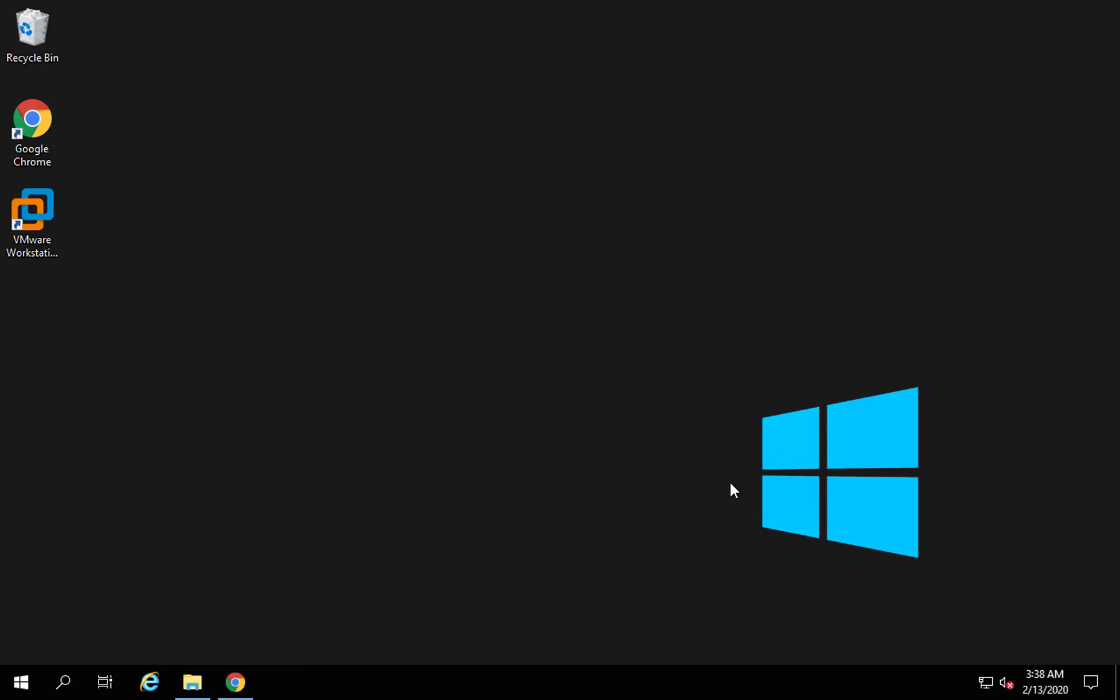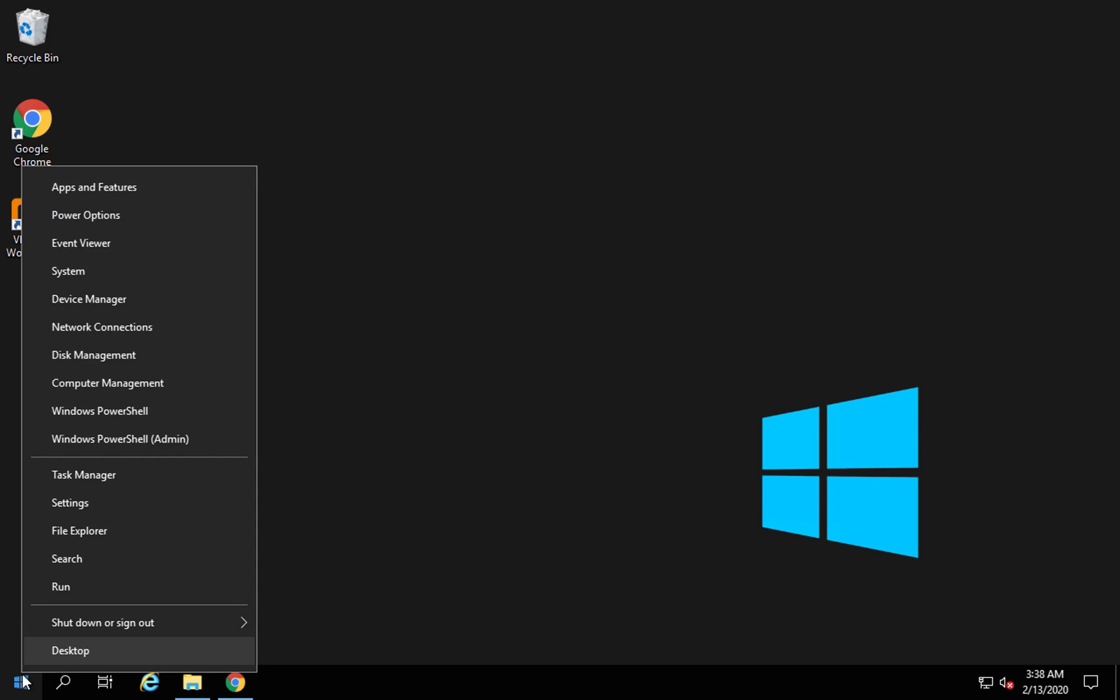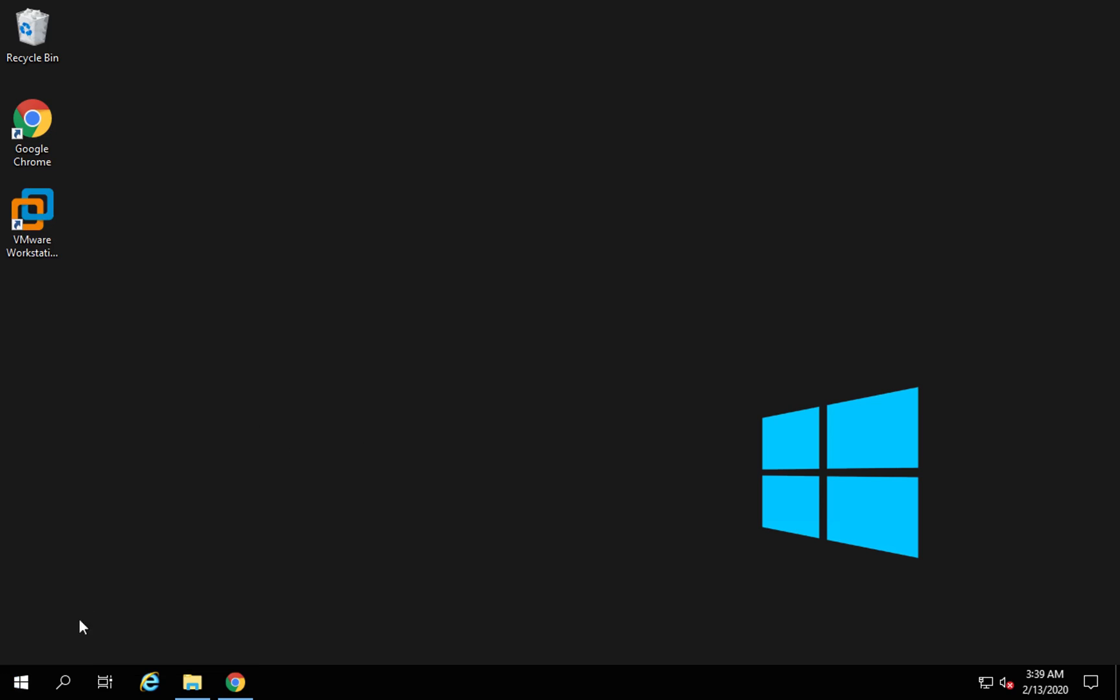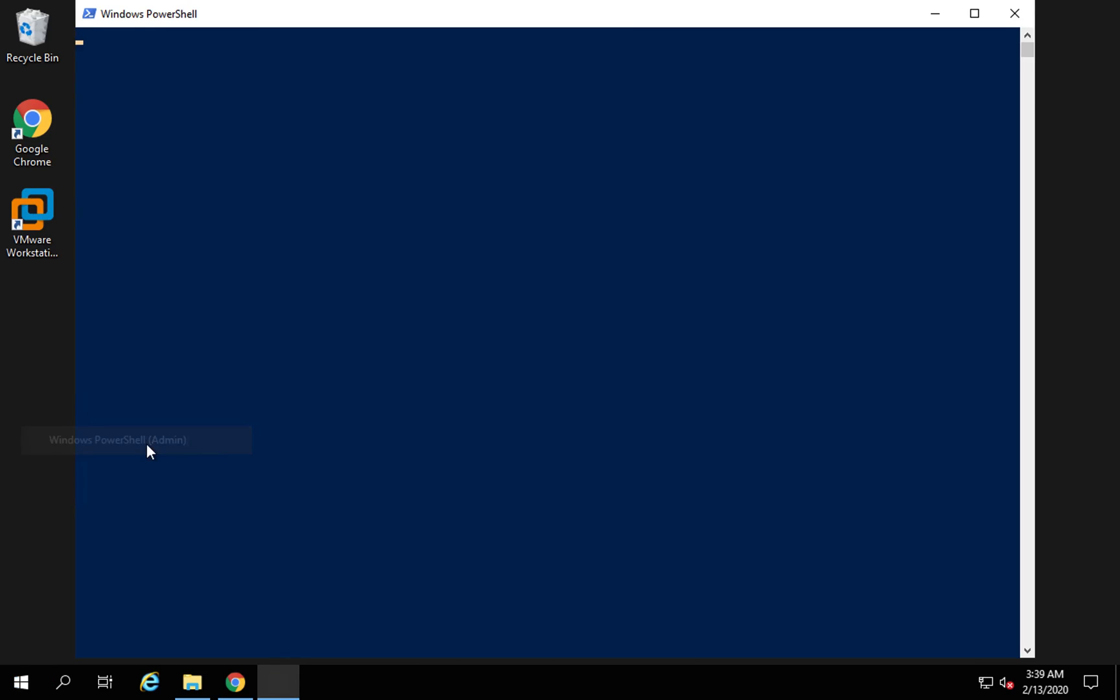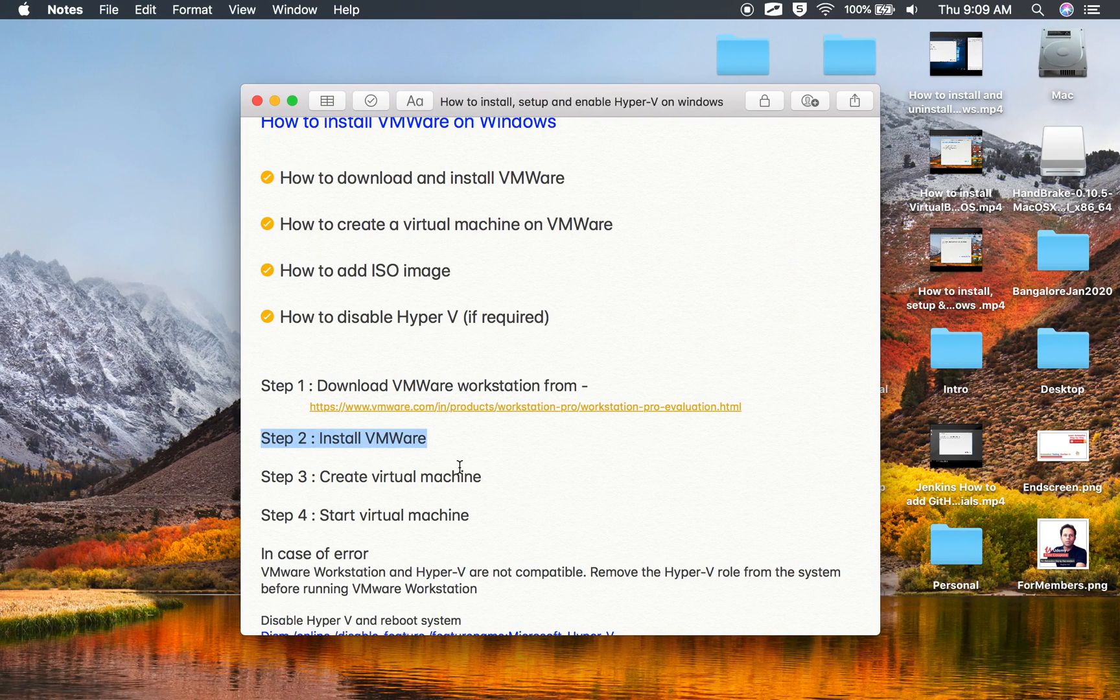For now I will just click on finish and I'm going to go to my command line or PowerShell. I will right click on Windows icon here and open PowerShell as admin. You can also do it on command line.